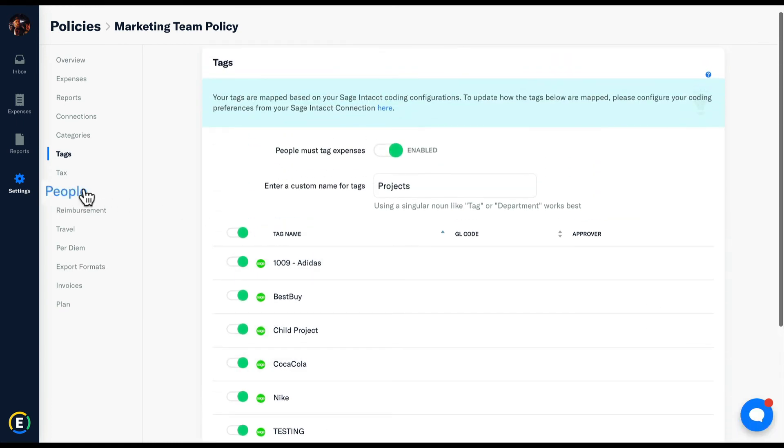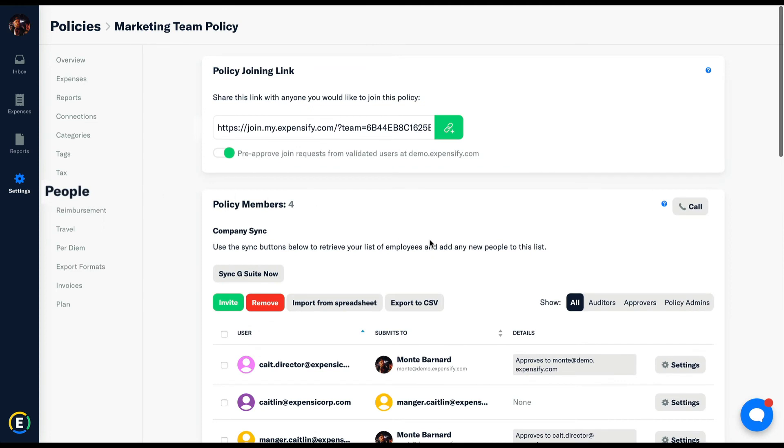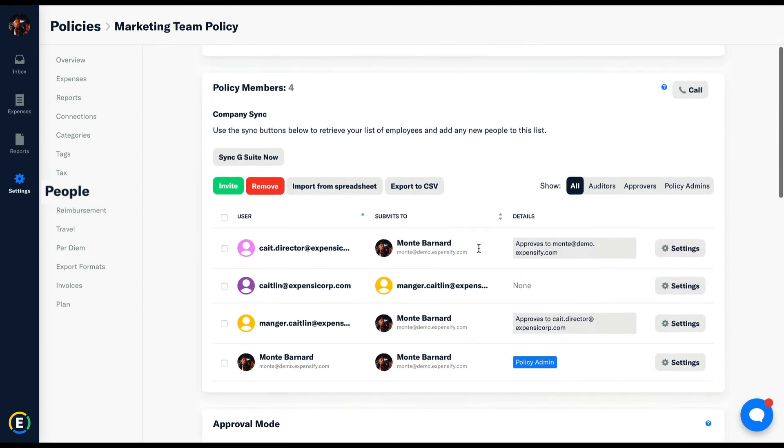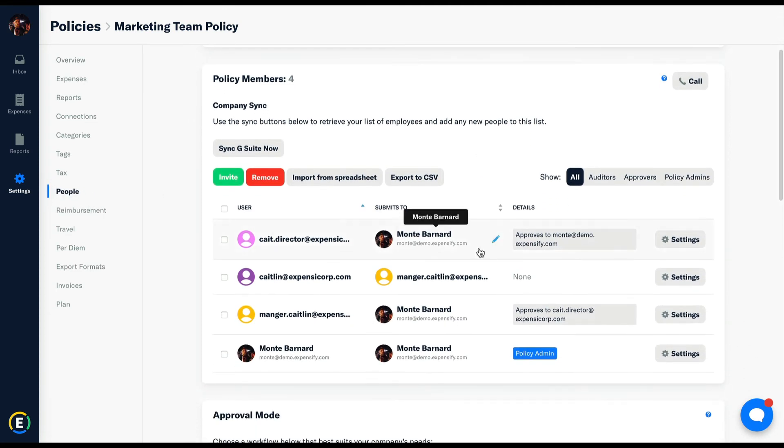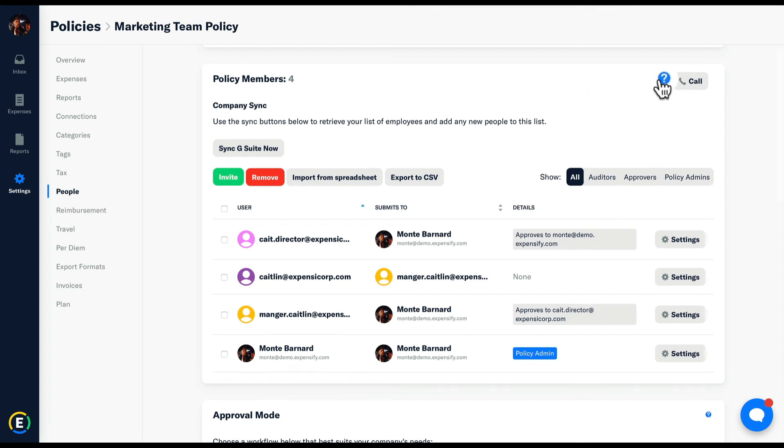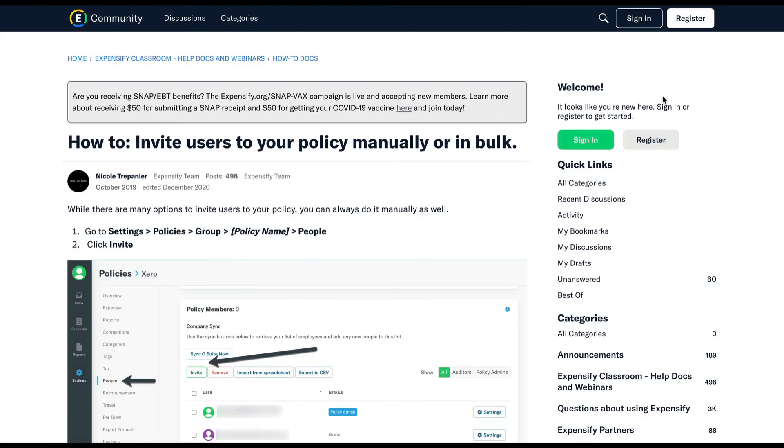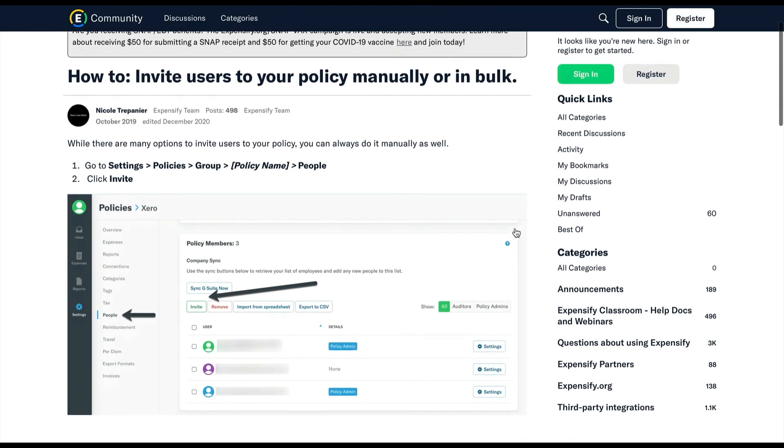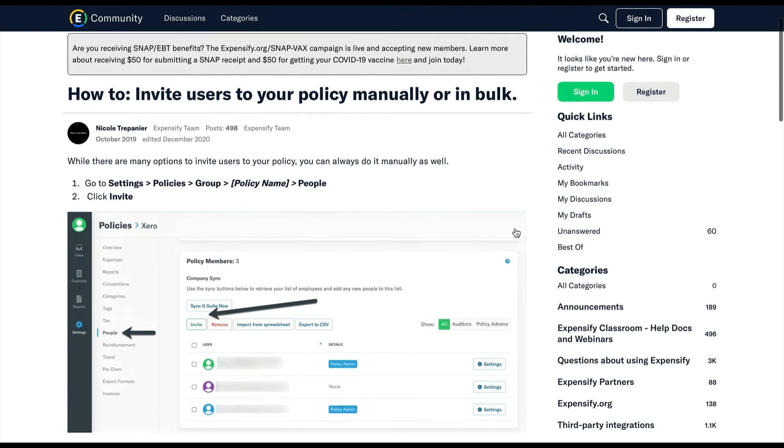People is where you'll be able to invite users in and set up their approval workflows. This is a great time to bring up each module's link to our help documentation. Each aspect of the policy will have at least one article walking through tips and tricks, best practices, and terminology.